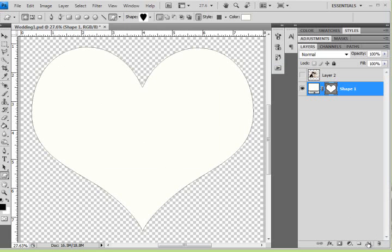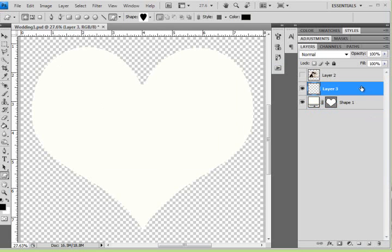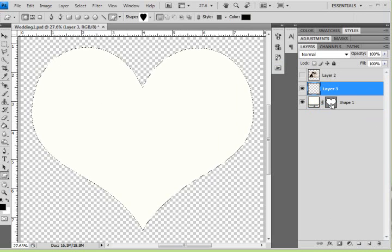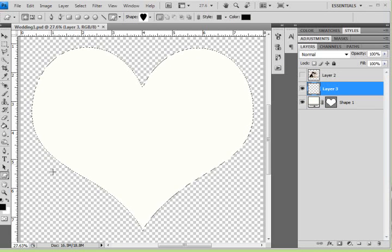Next I am going to create a new layer. I am going to hold down my control key and click on the thumbnail of this shape to get marching ants around my heart.